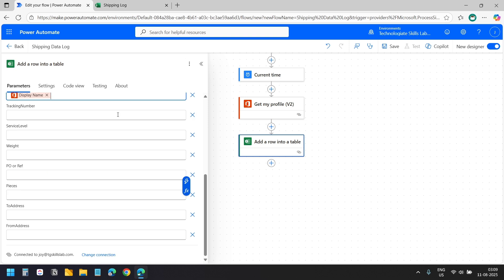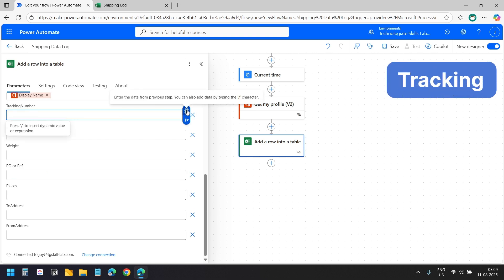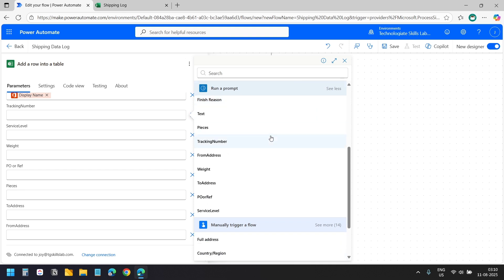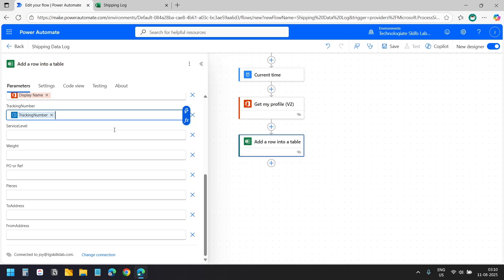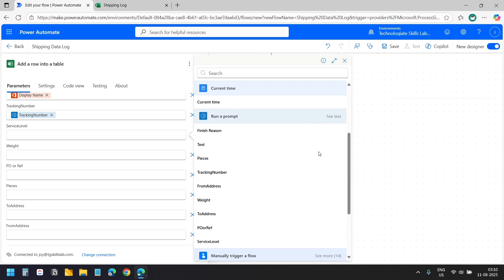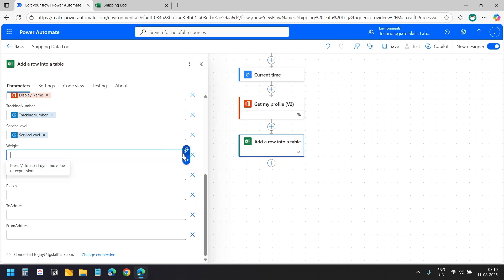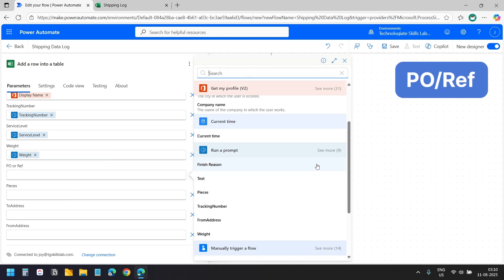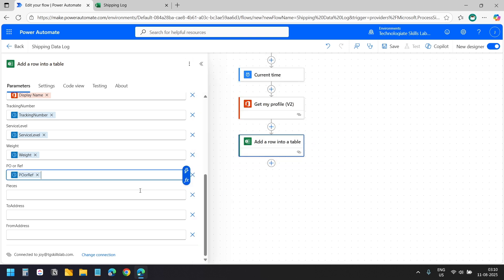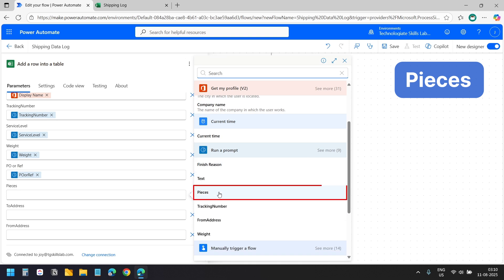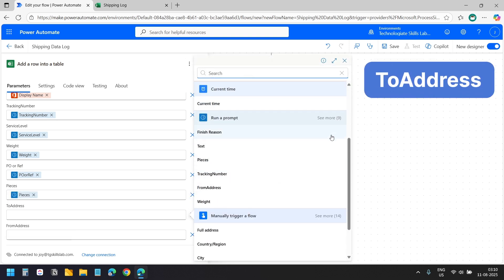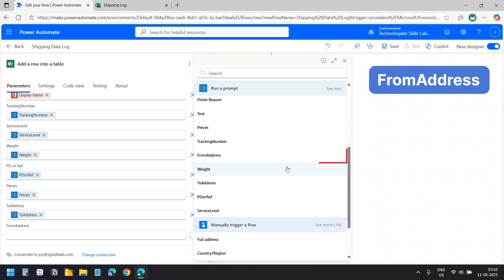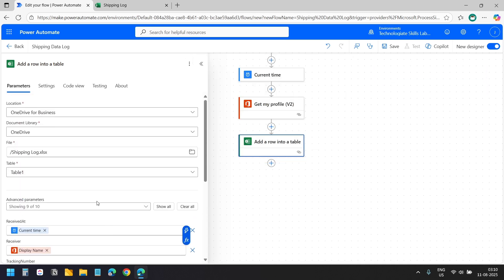For the remaining fields we will use the output from 'Run a prompt'. For the tracking number I will use 'Enter the data from previous step', expand 'See more' under 'Run a prompt', and pick the tracking number column. For service label I will select the service label column. For weight I will follow the same process and select weight. For PO or reference I will select the PO or reference field. For pieces I will select the pieces field. For the to address I will select the to address, and for the from address I will select the from address field. We have mapped all the fields.